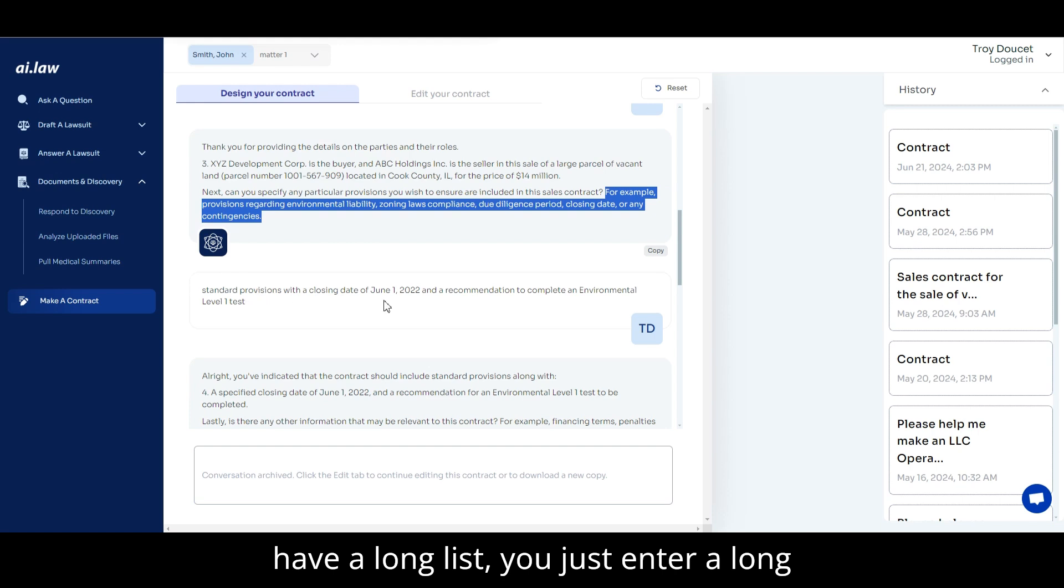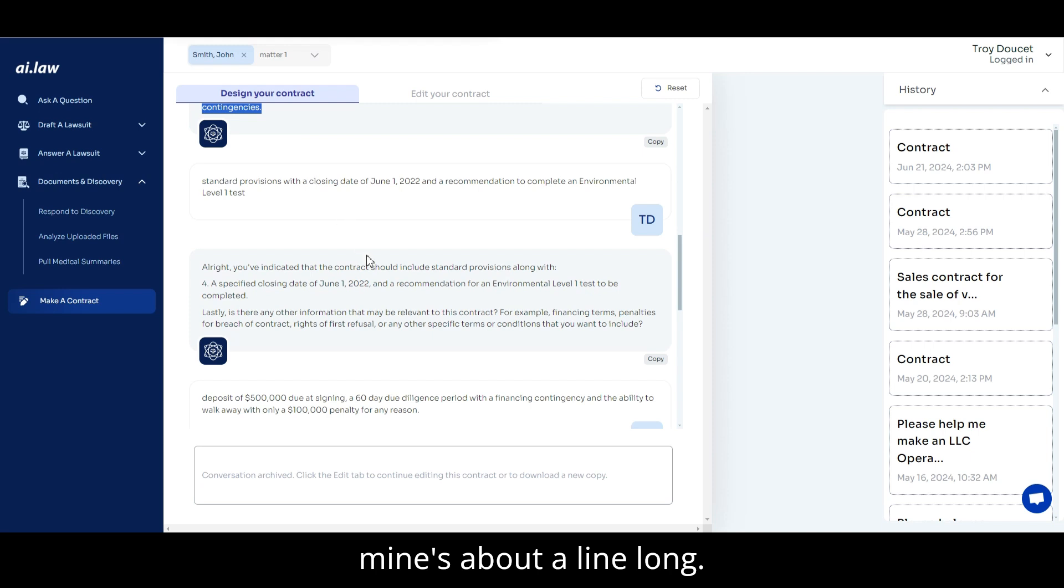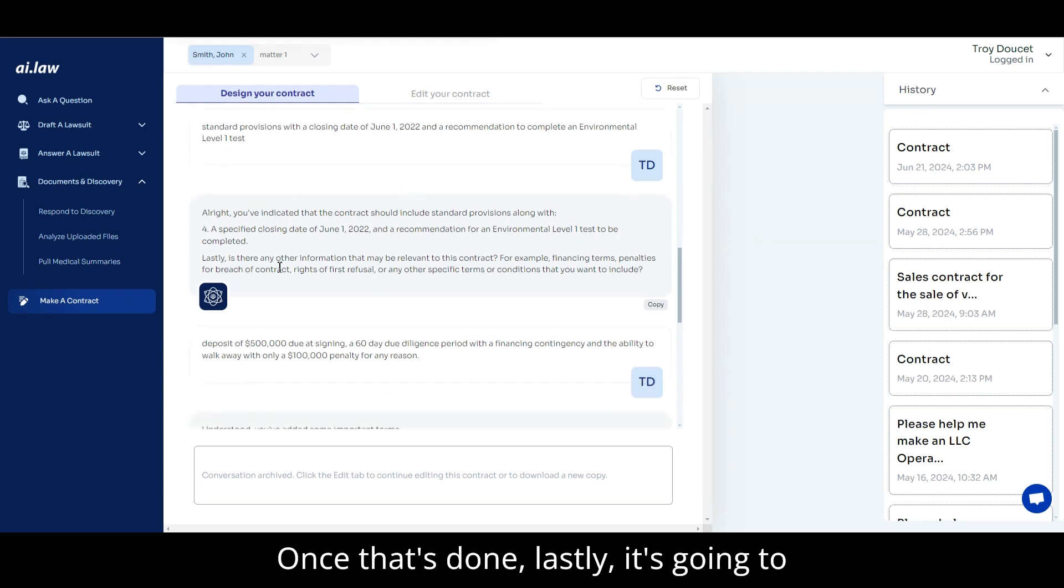So if you have a long list, you just enter a long list. Here, just using examples. So mine's about a line long. Once that's done.